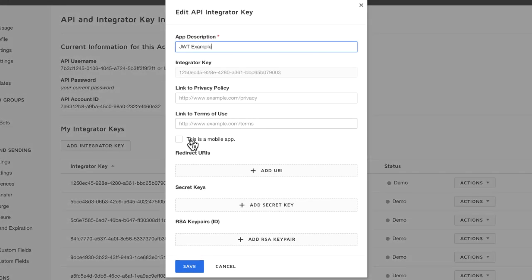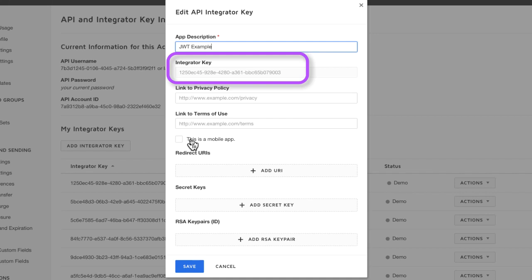First thing you want to do is to copy the integrator key into a secure file for storing it.